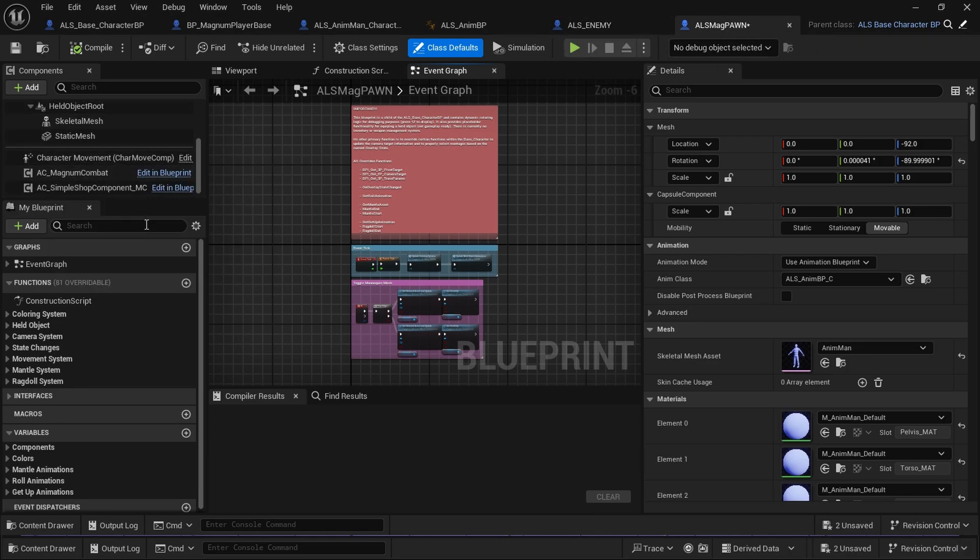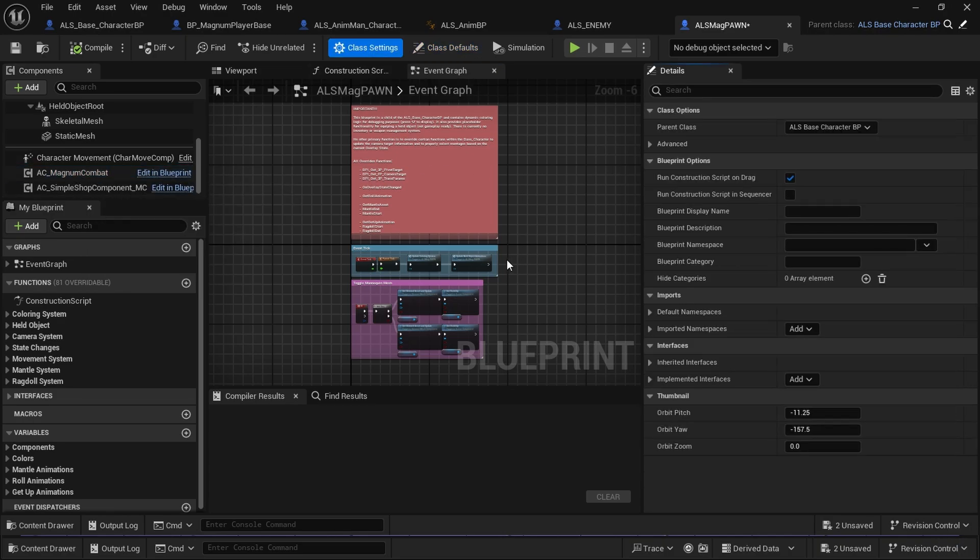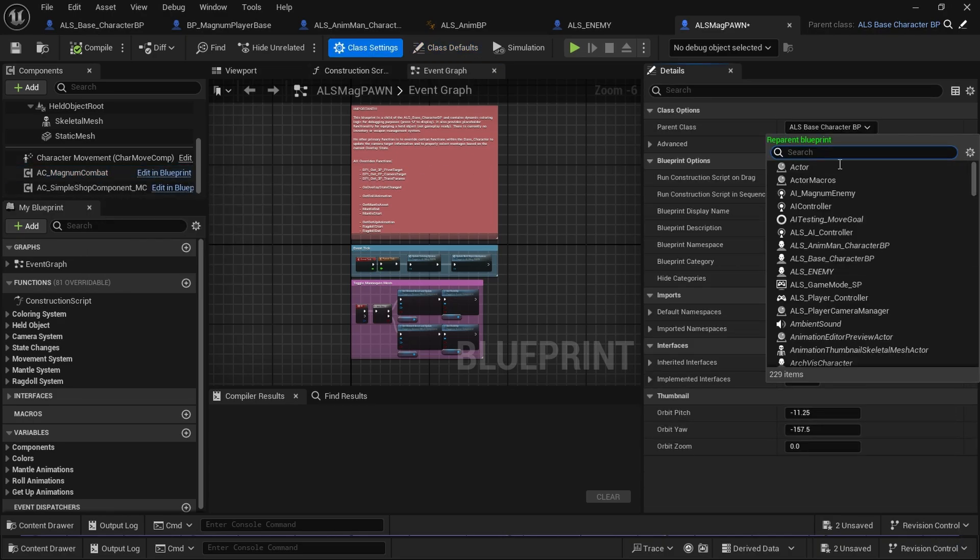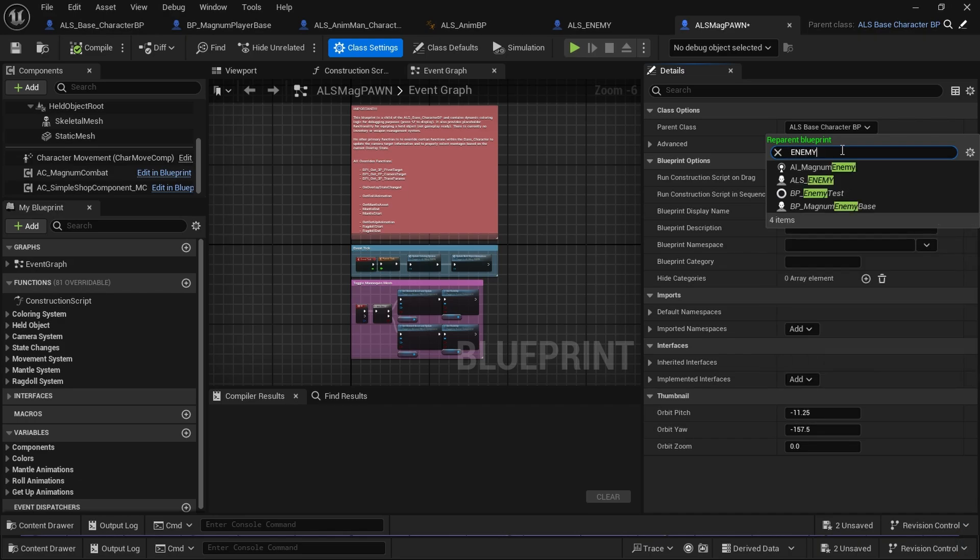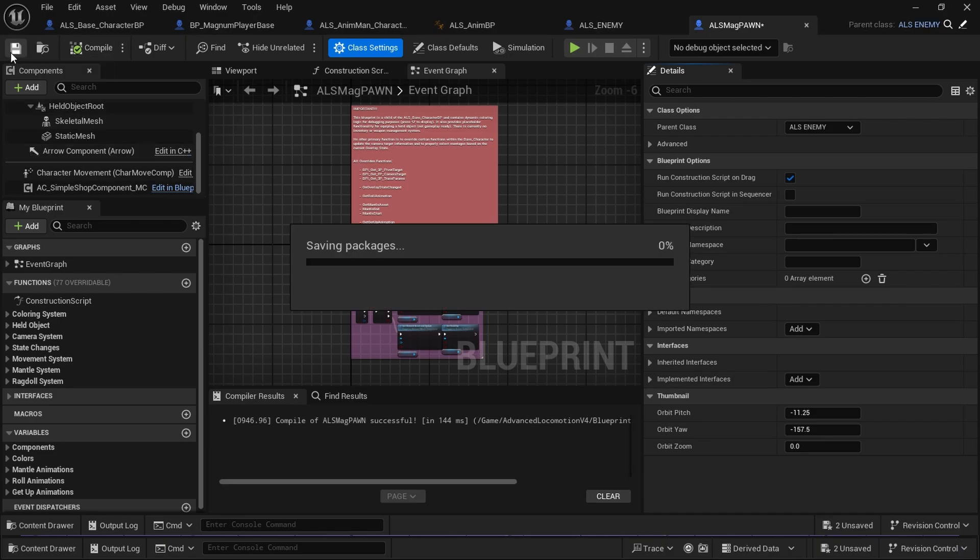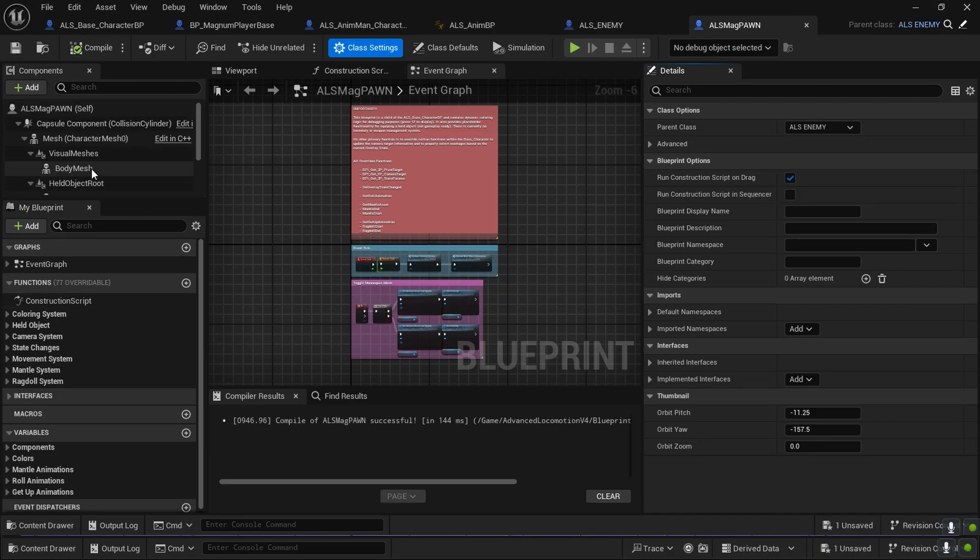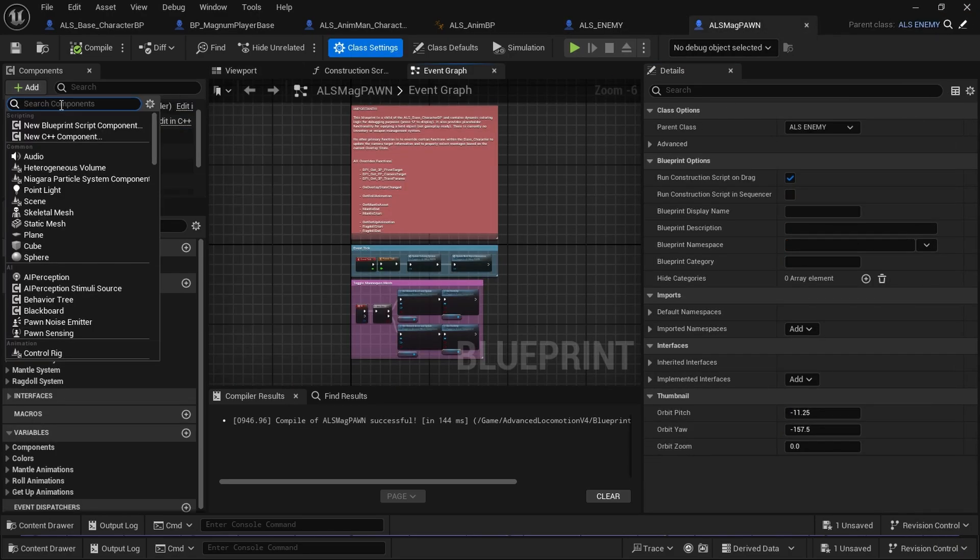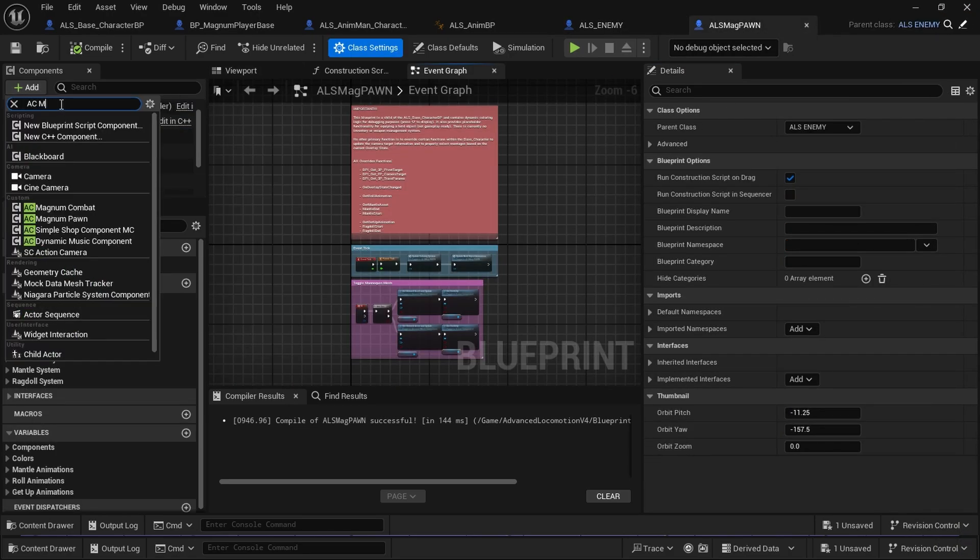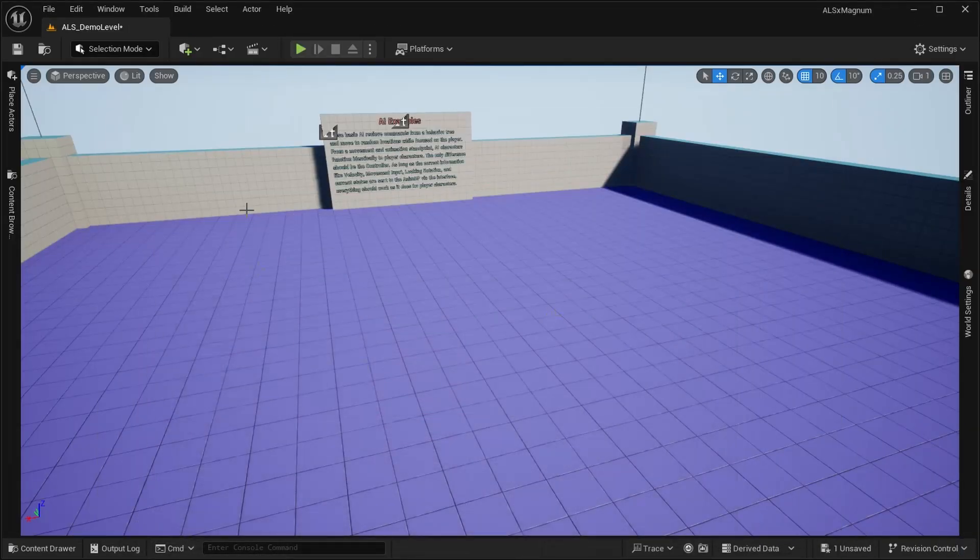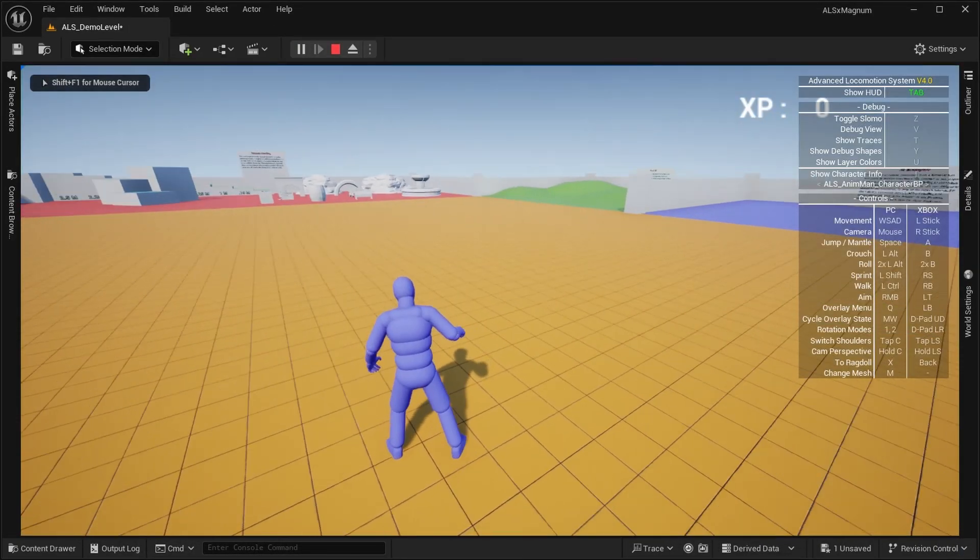We want to inherit from the enemy, so ALS enemy is what we need. Reparent, compile, and save. Now we should add AC Magnum pawn, save, and basically we're done.